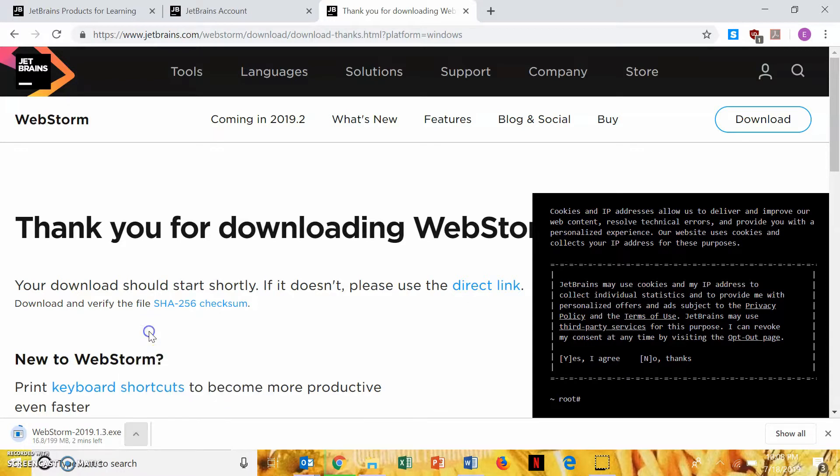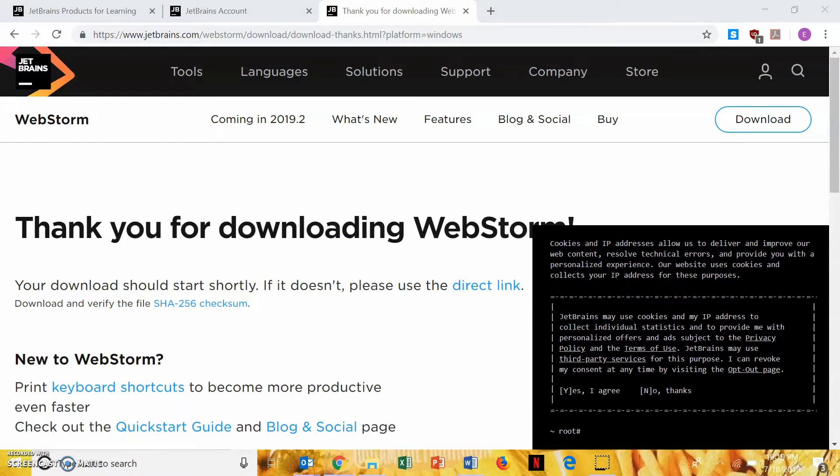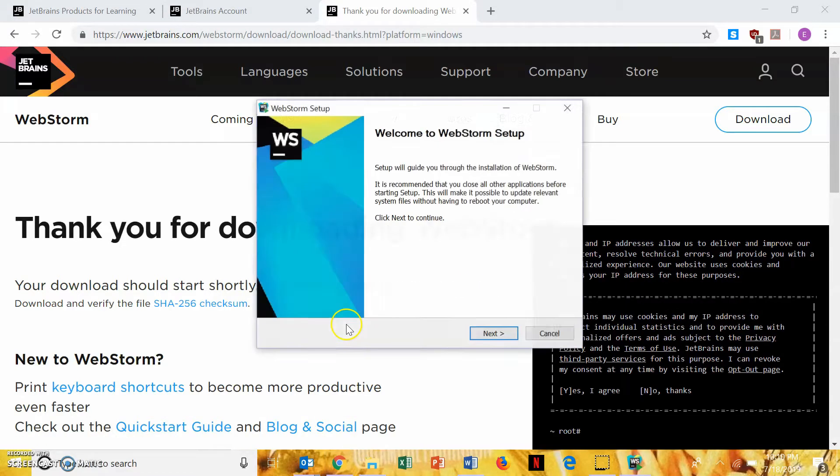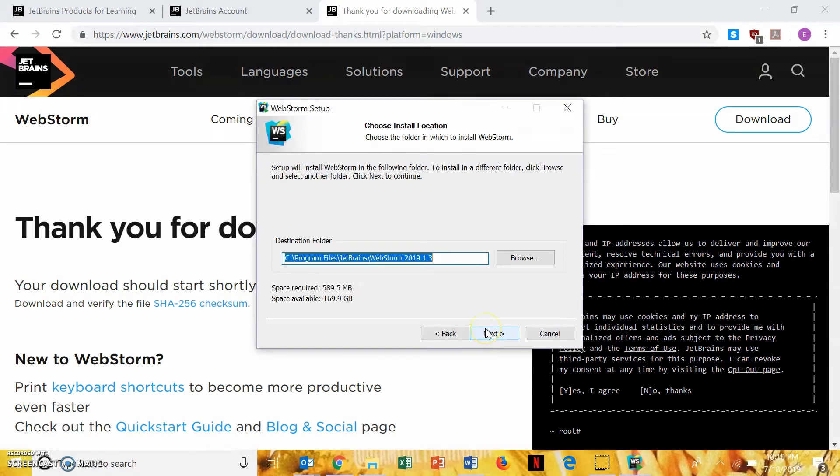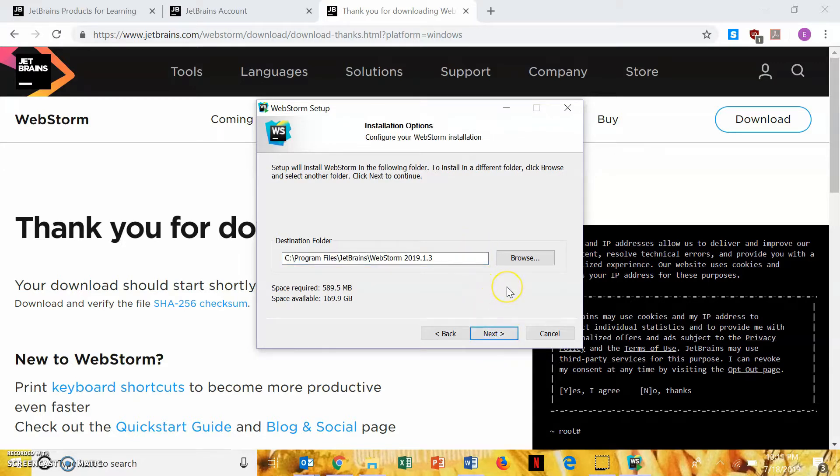And, this is going to take a while, so I'll skip forward. Once the setup wizard starts, you'll just keep clicking next until you get to the page where it's got a bunch of boxes to check.